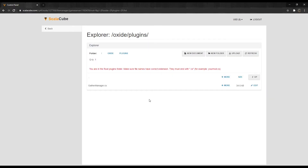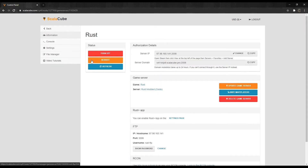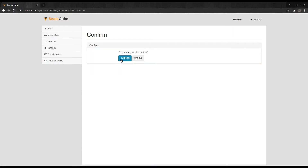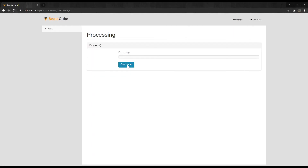Next, go back and click on Reboot to restart your server and for the changes to take effect. For additional configuration steps, please follow the instructions provided by the developer of the plugin.